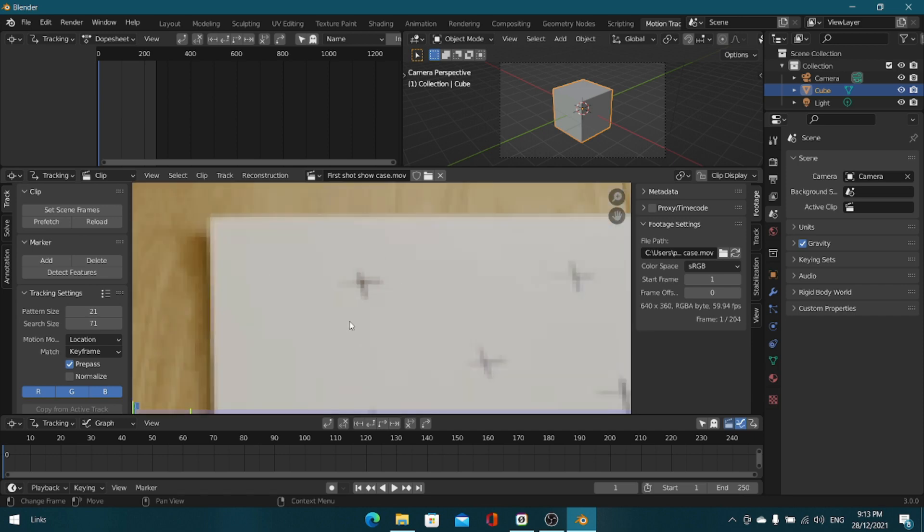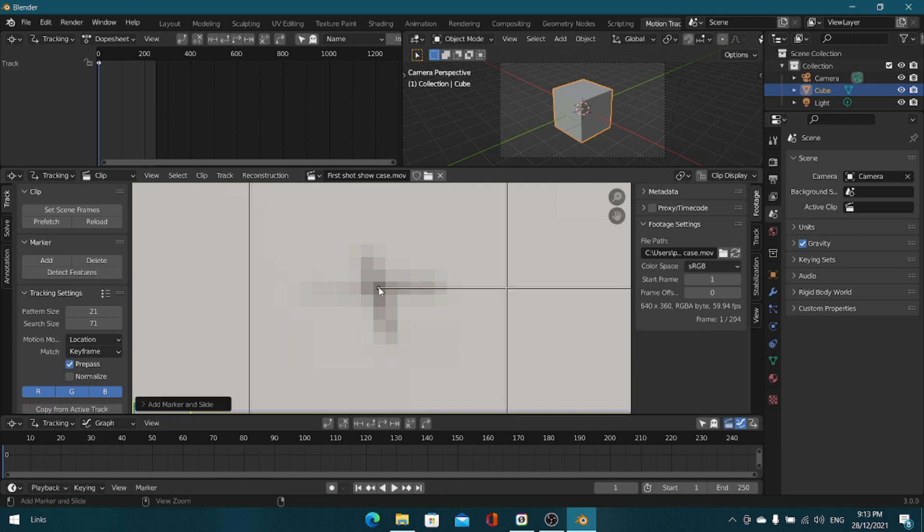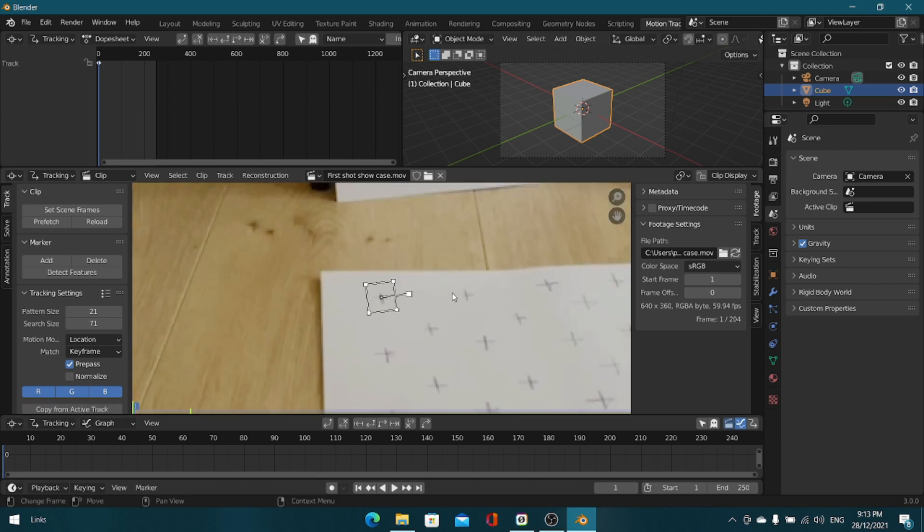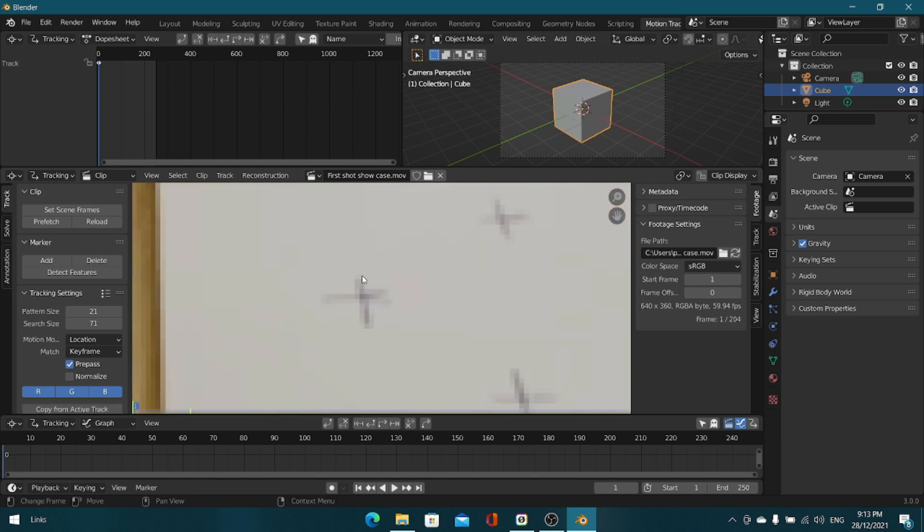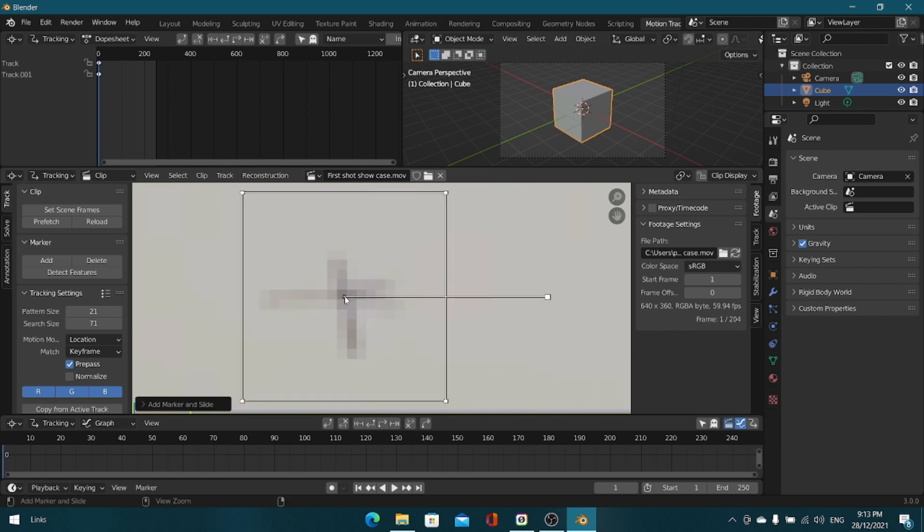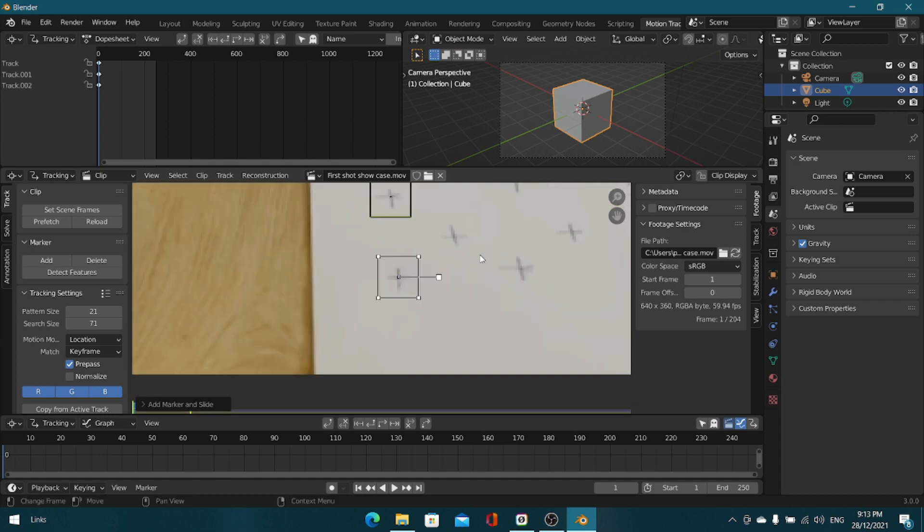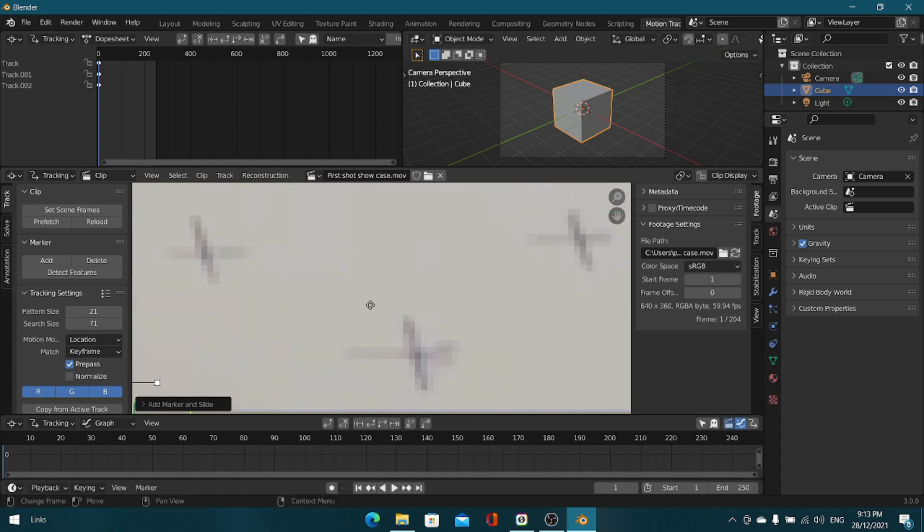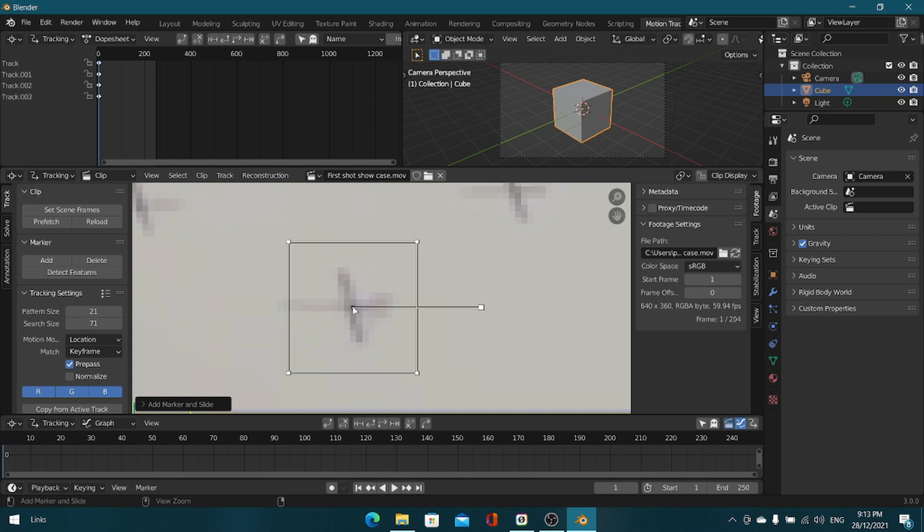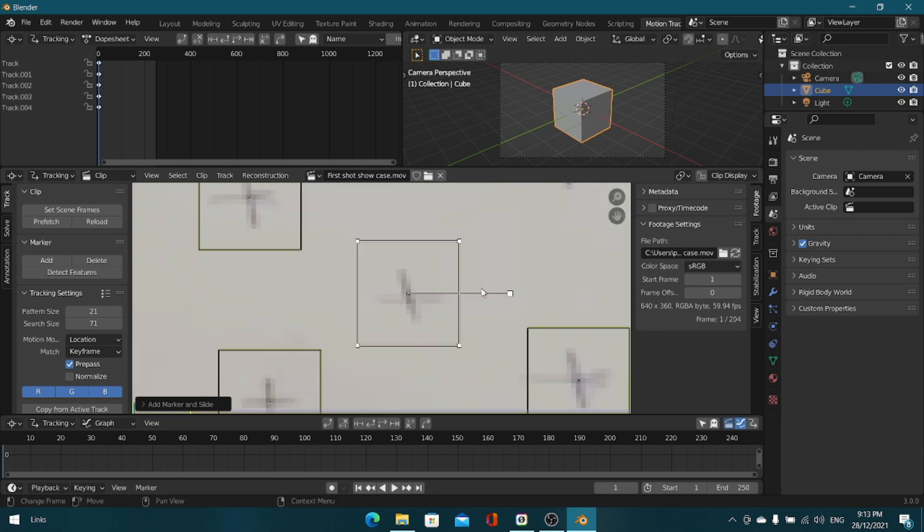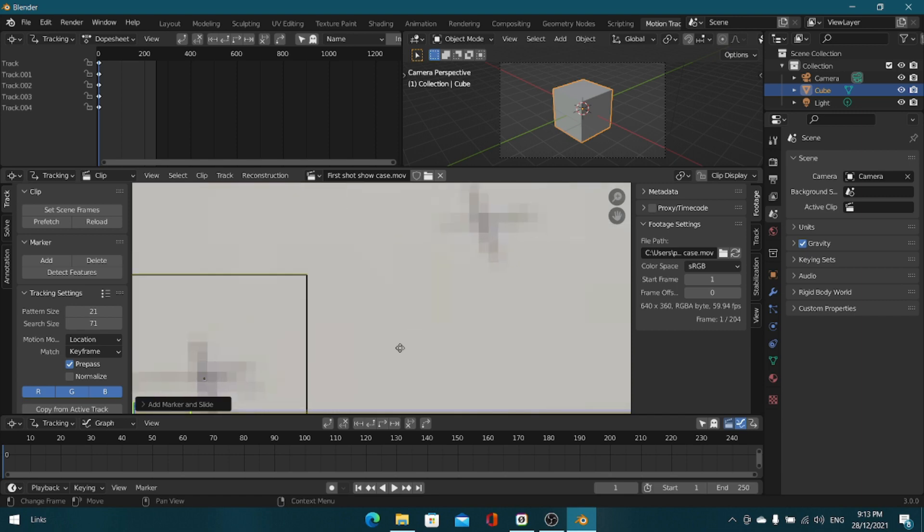Make sure to record in the highest FPS, maybe not too high but 60 FPS should be fine, to get rid of motion blur. Motion blur is a really huge issue while tracking because it blurs out the trackers while it's moving and Blender gets confused on what happened to the trackers and how it just randomly morphed into this elongated black spot.